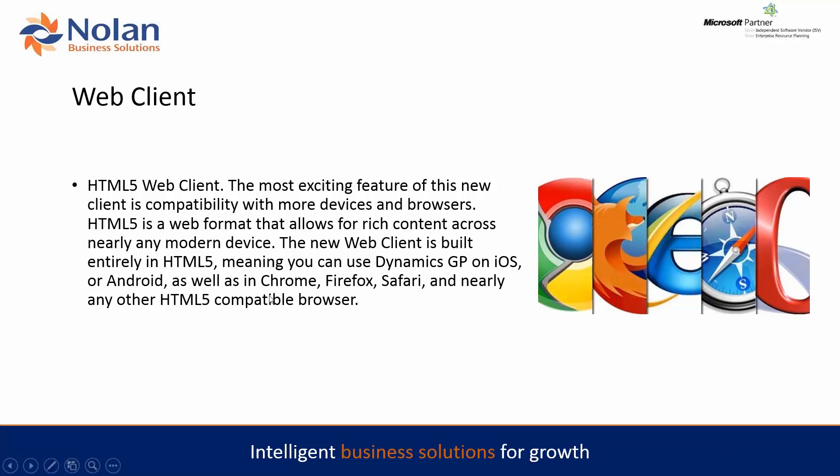Because it's HTML5, it also gives us the ability to make the screens look very similar to the Dynamics GP screens, meaning that users using the web client as well as the desktop client don't get a big change in the way that it looks.